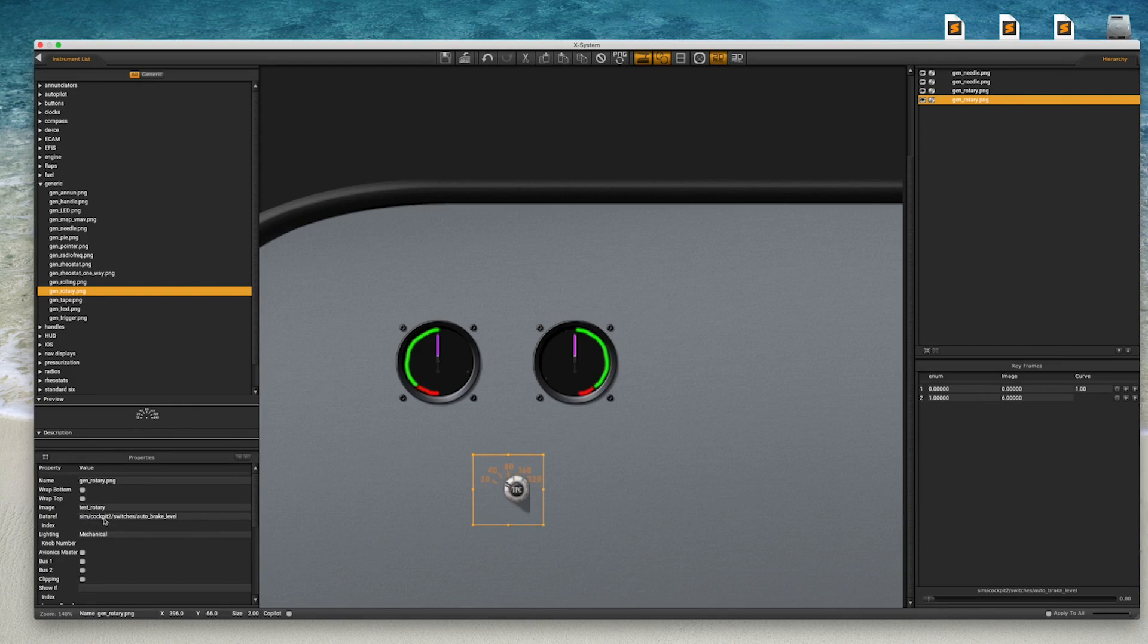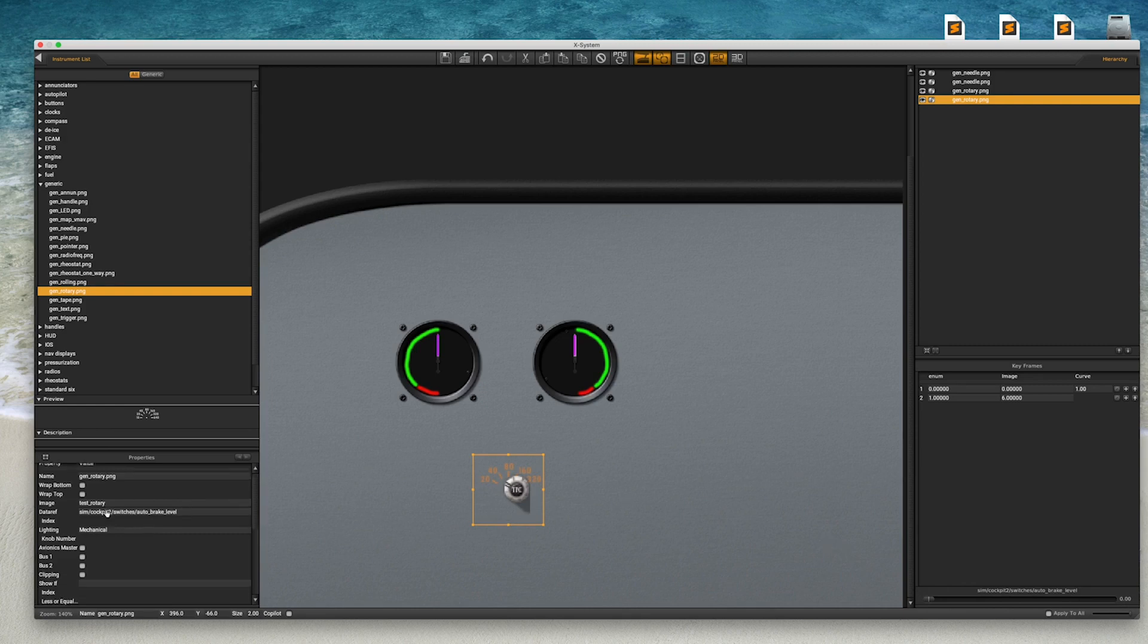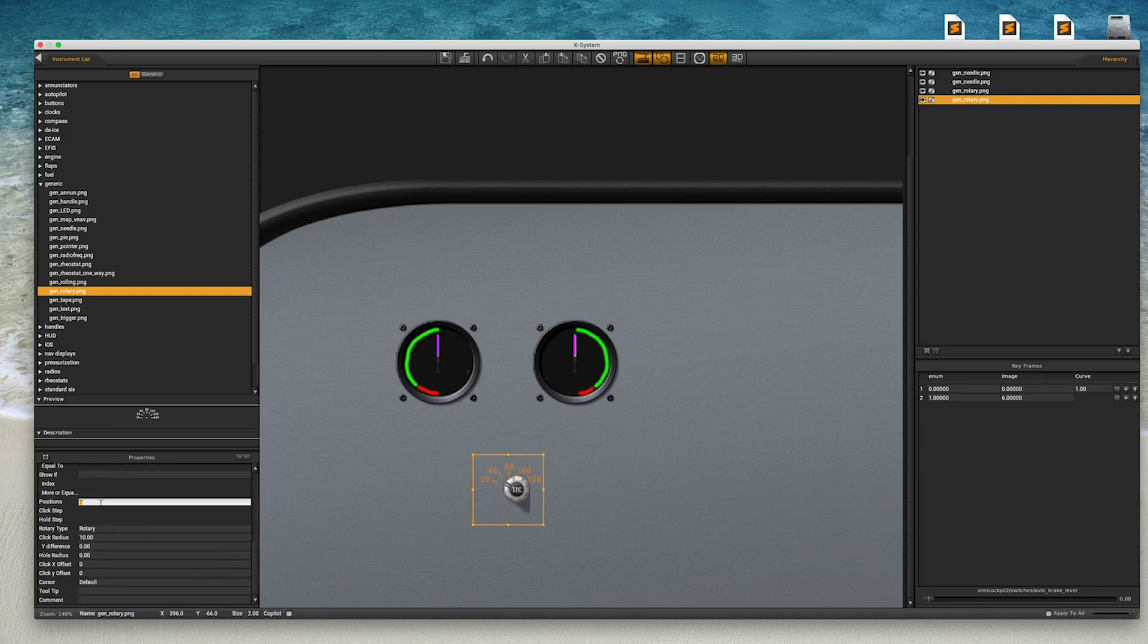Now we need to tell Planemaker about our changes to how many animation cells we have. If we don't, we get a pretty silly looking animation. We need to change the value in the positions property from 7 to 5. And now our animation preview makes sense again.